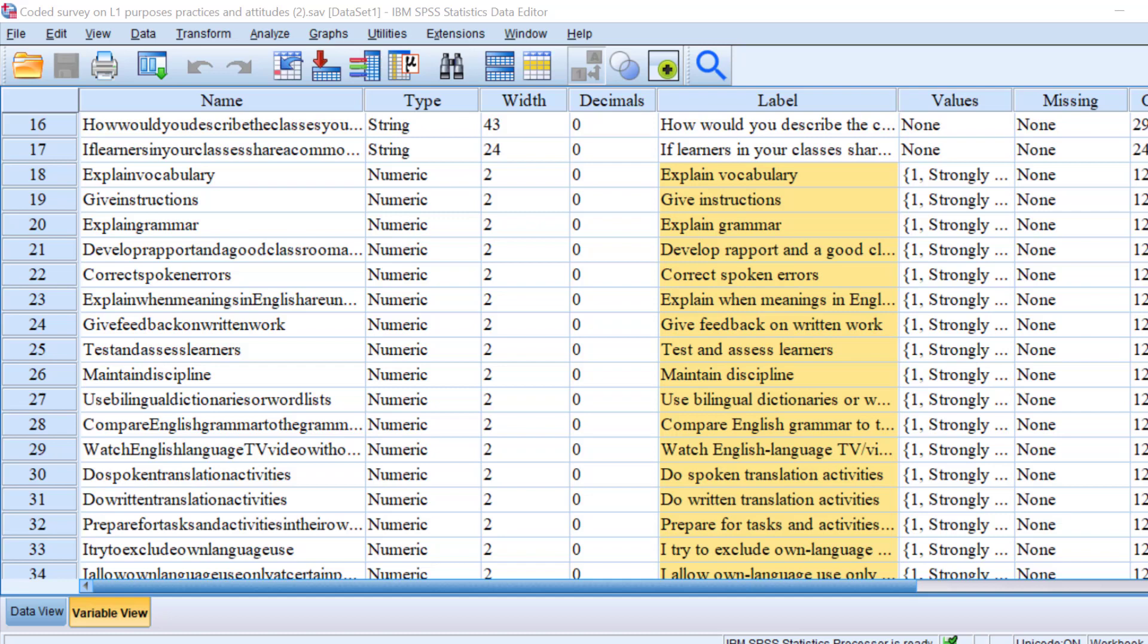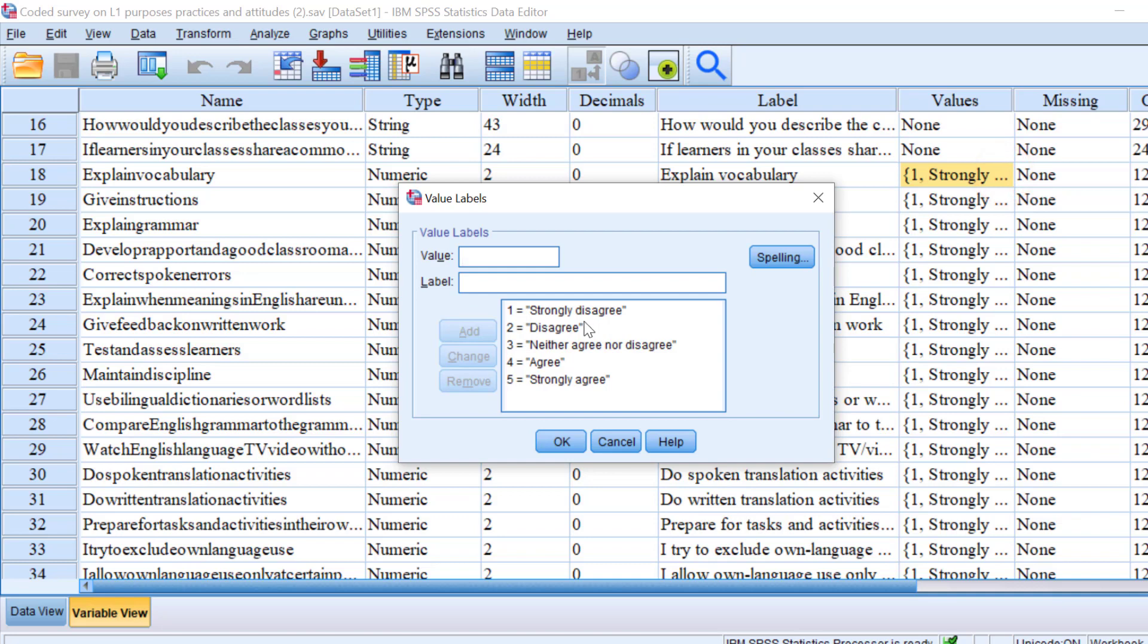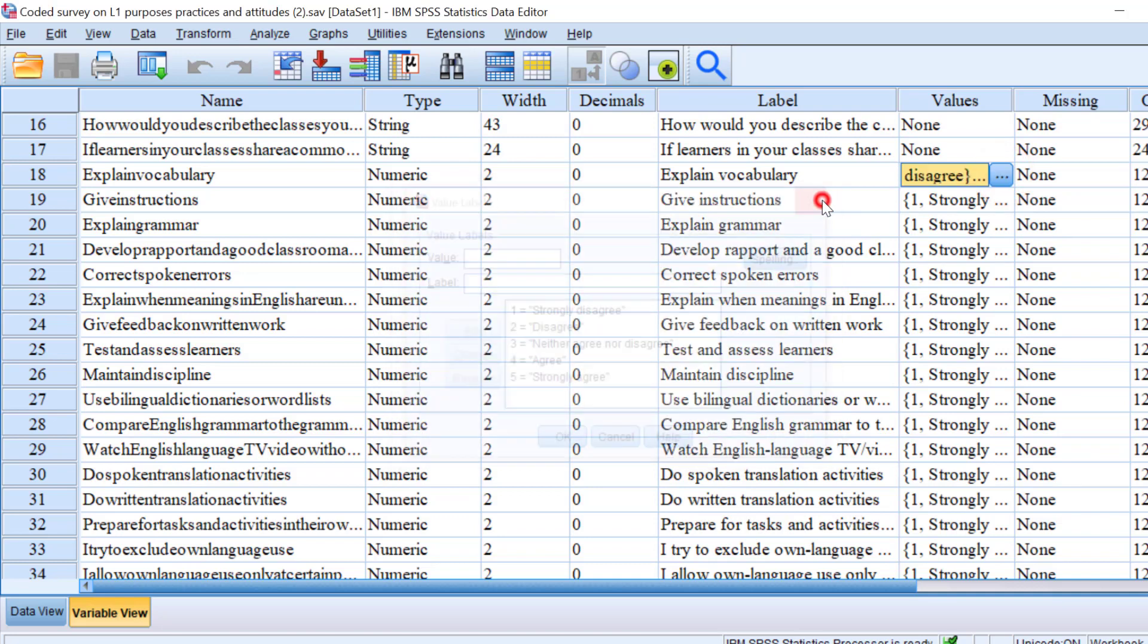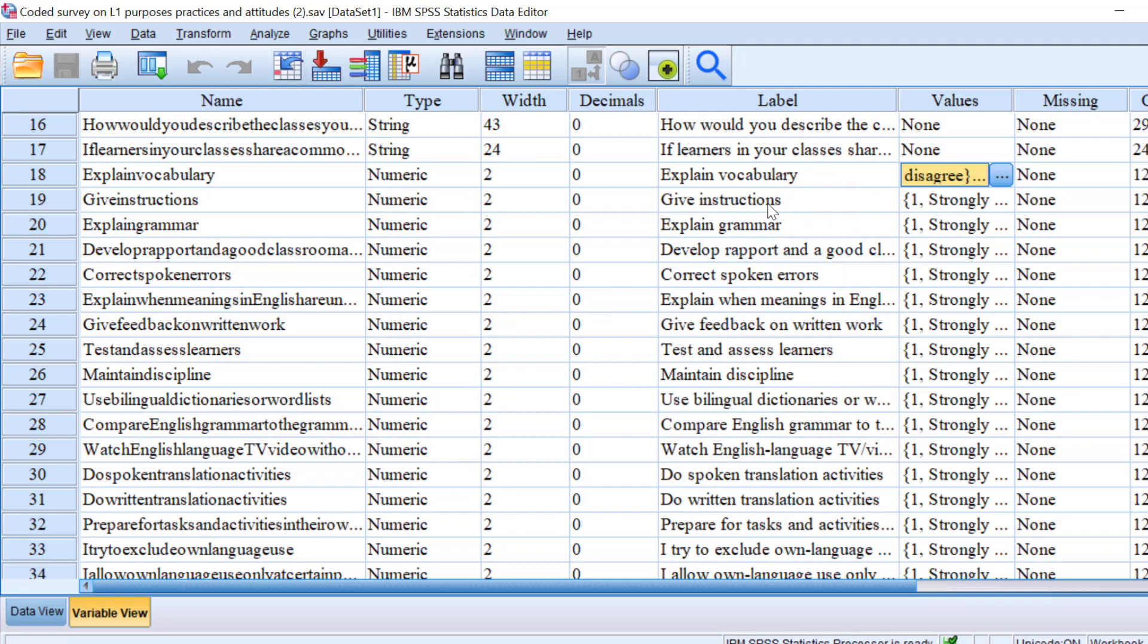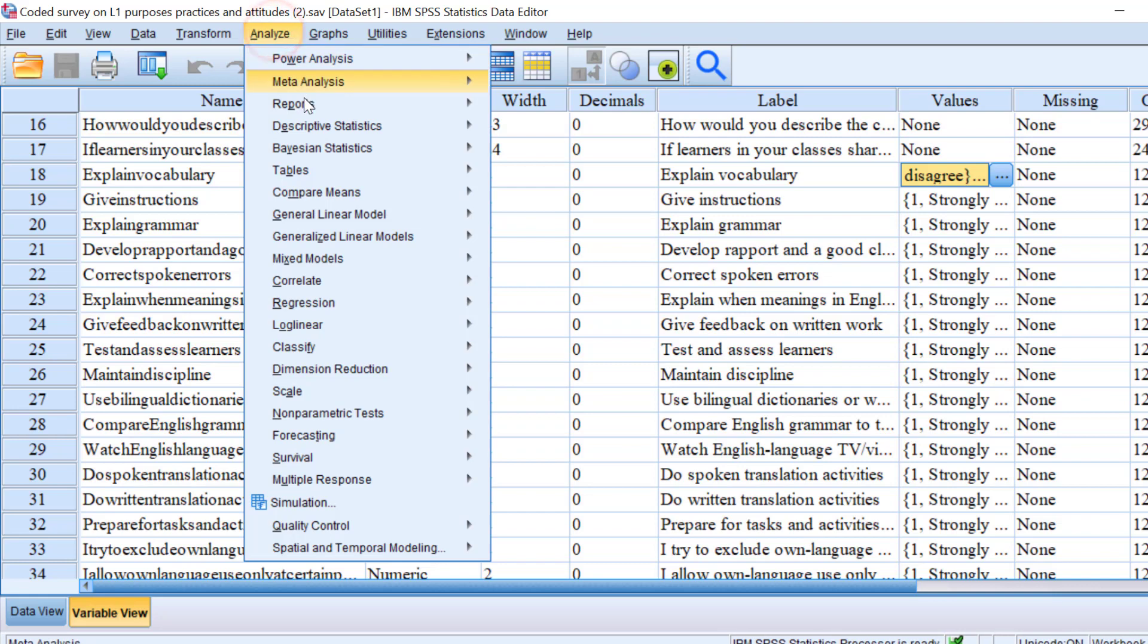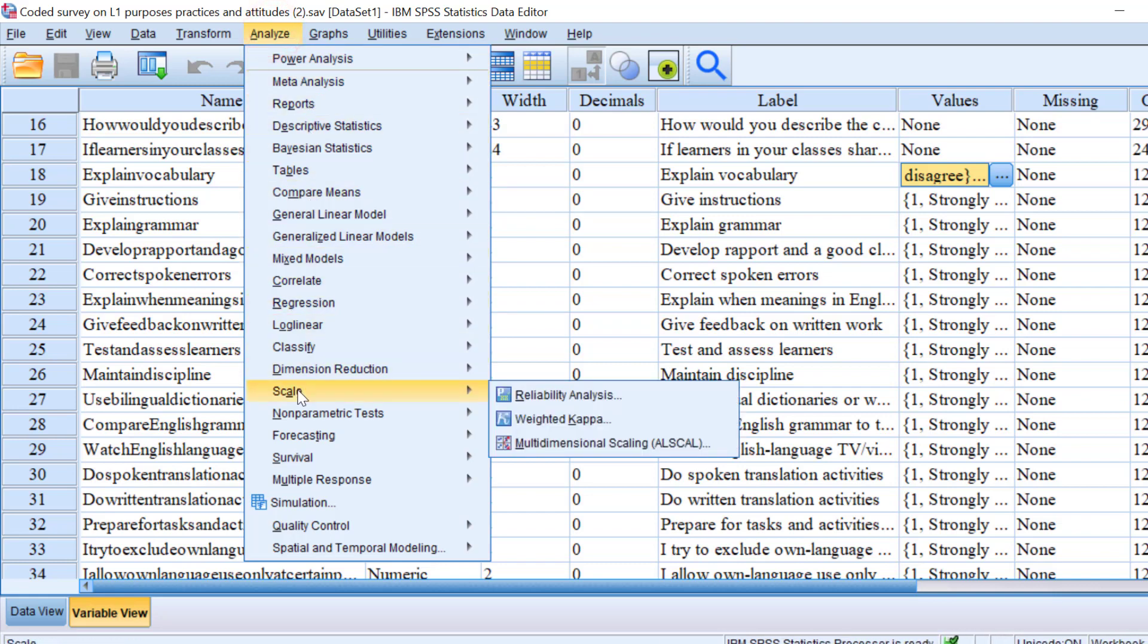Hello everyone, I hope you're doing great. In this tutorial, I'm going to show you how you can compute the reliability of Likert scale items using Cronbach's alpha. We're going to go to Analyze, then to Scale, then to Reliability Analysis.